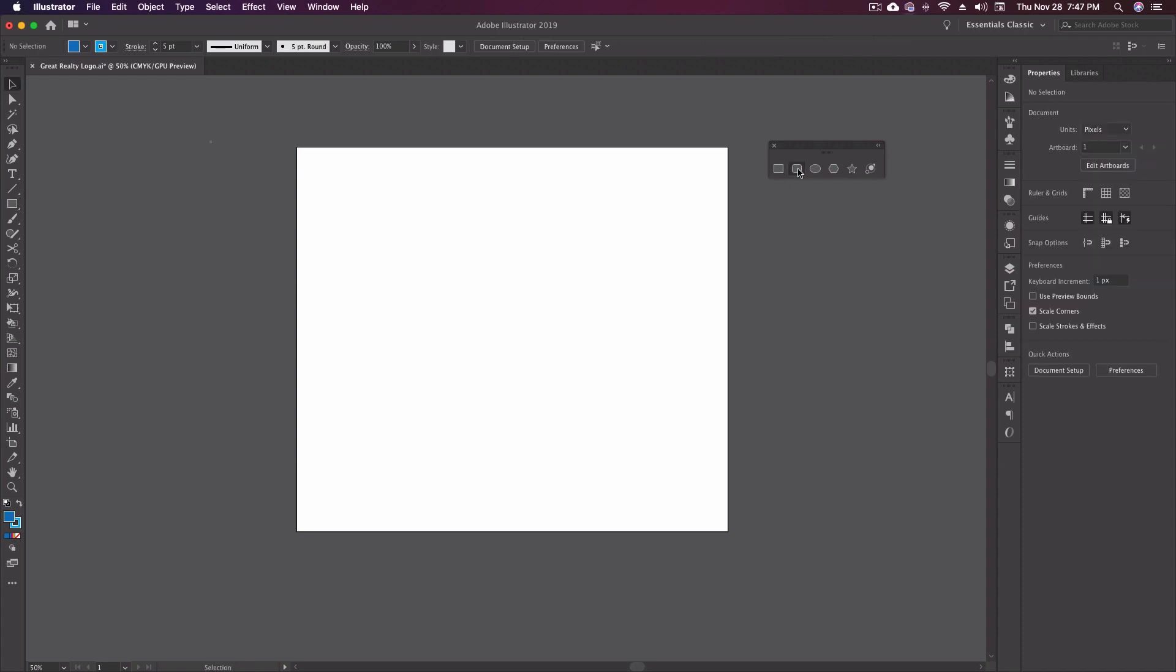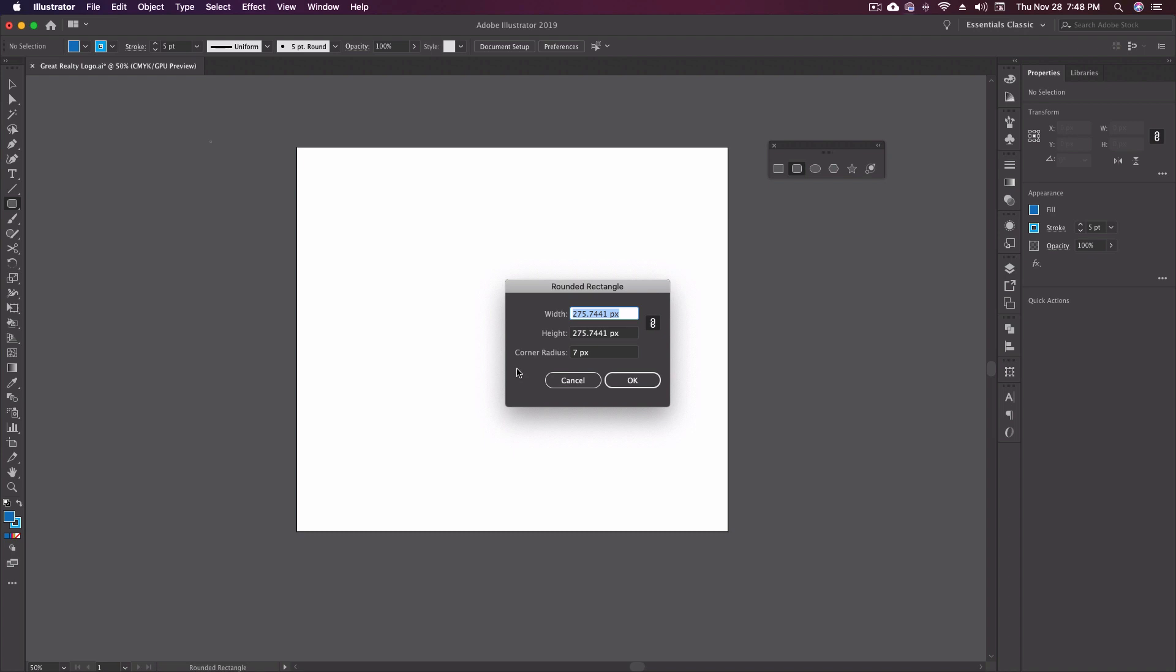Next, we have our rounded rectangle tool, which I just discussed. Again, it works just like the rectangle tool. I click somewhere, I can put in a width, the height, and I can also put in a corner radius here.